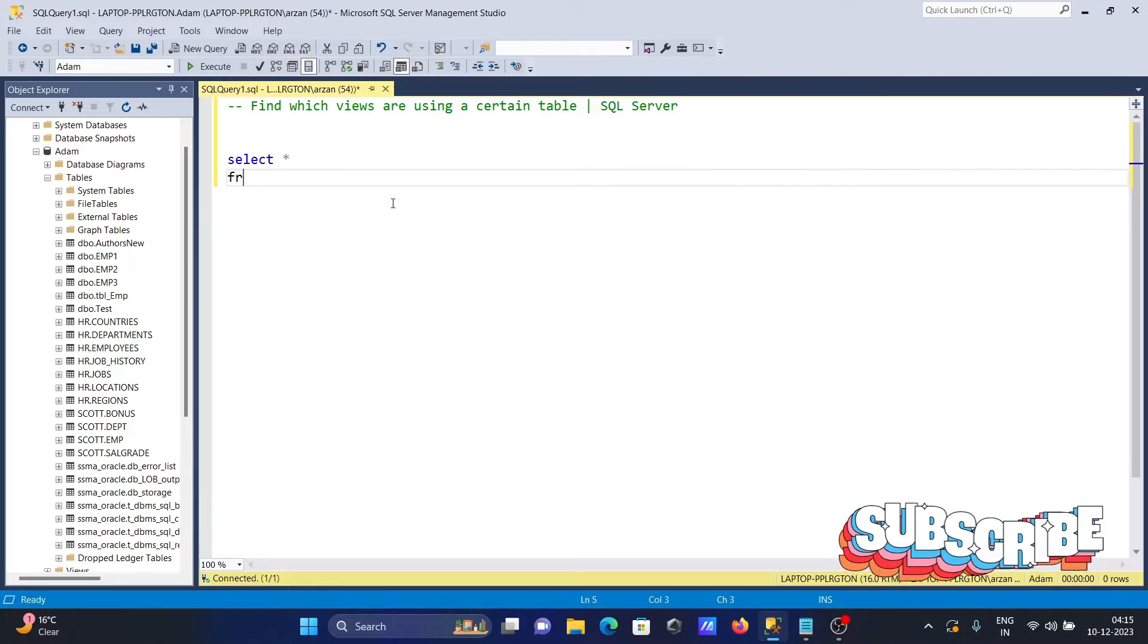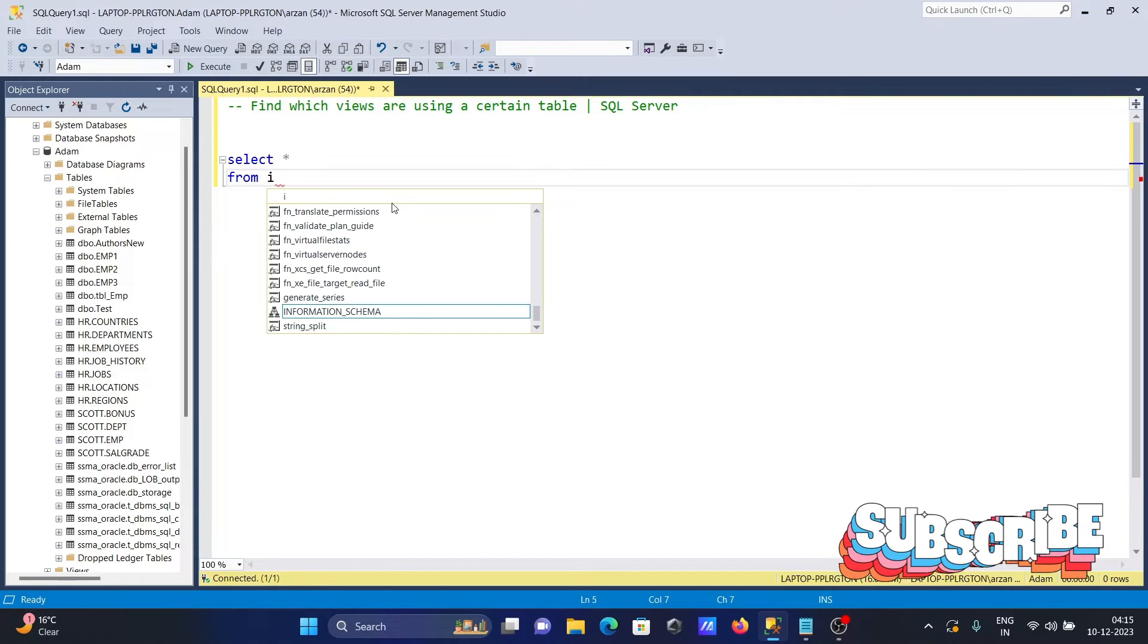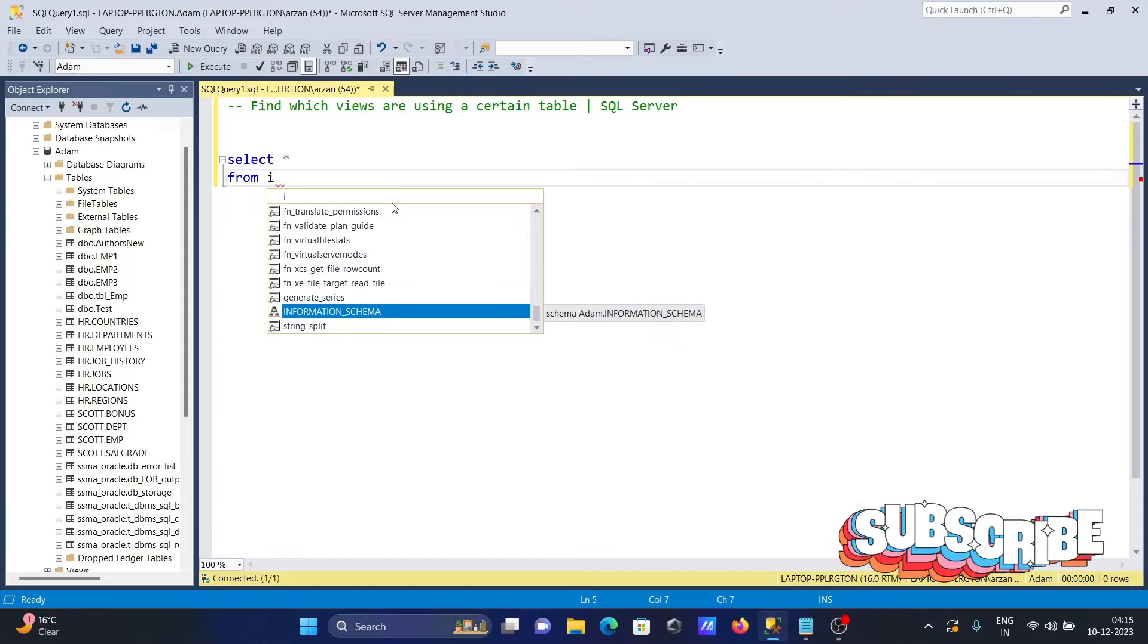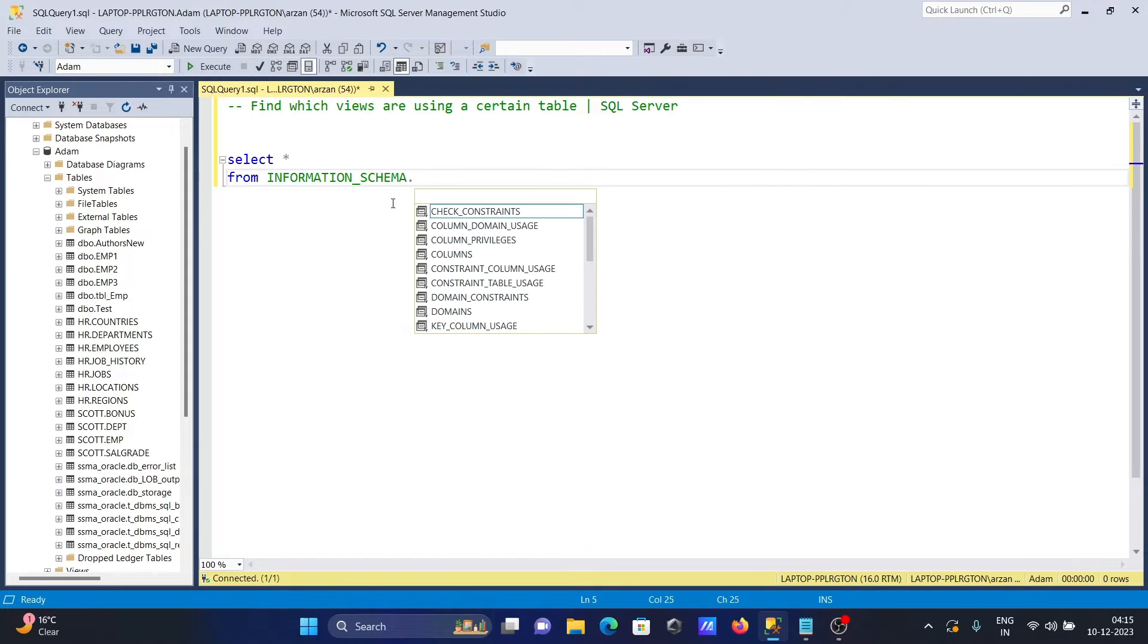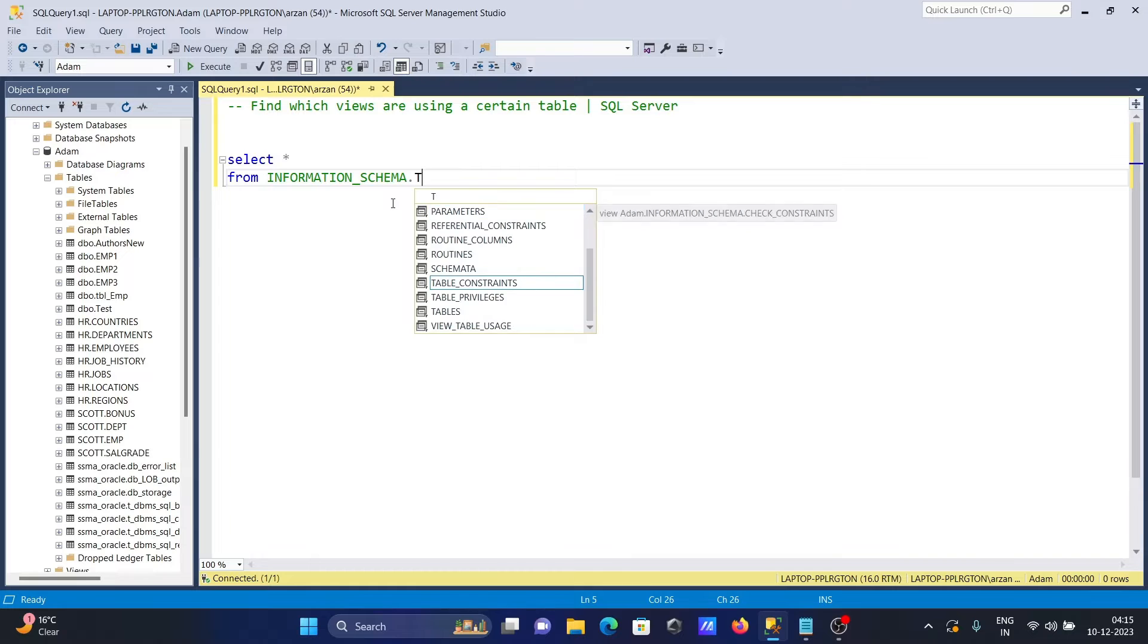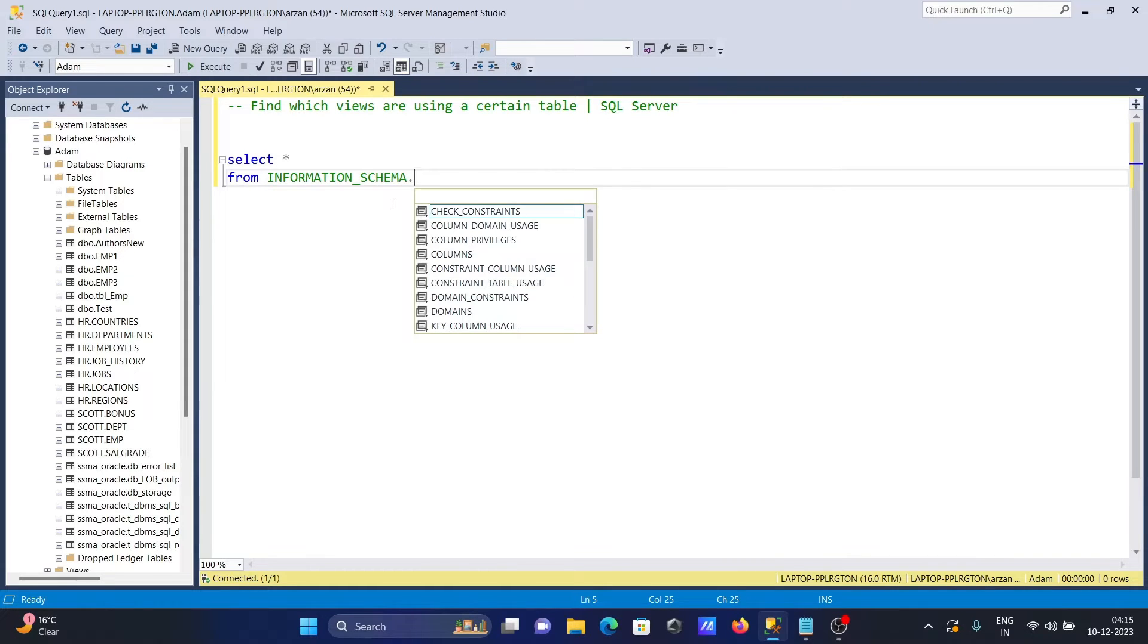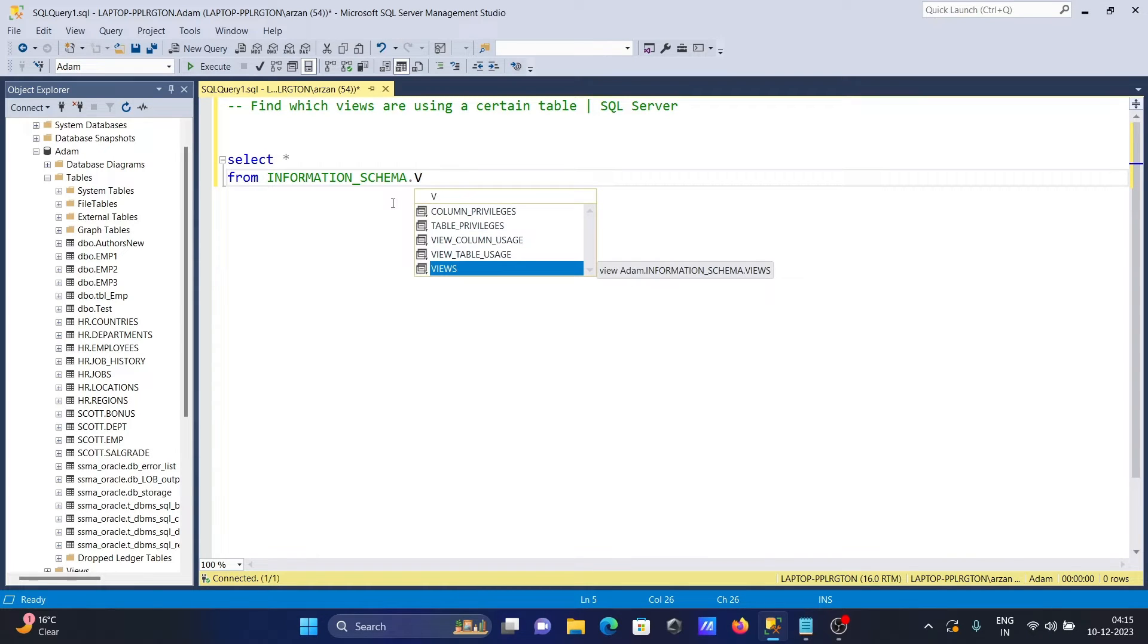Select star from INFORMATION_SCHEMA. Here you can see the columns table. We're going to use views, so writing here 'views' and you can see view column uses and view table uses.